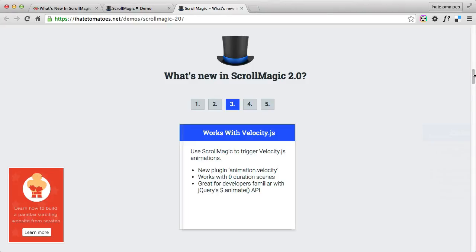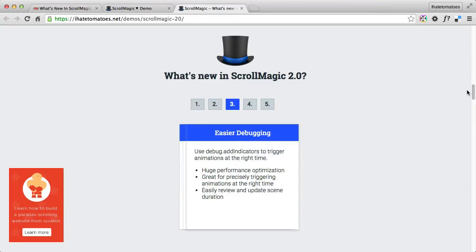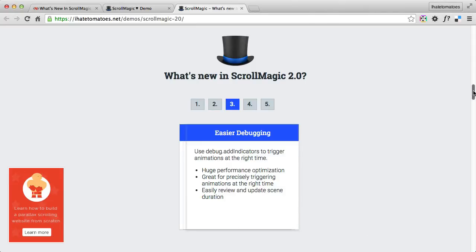Number three is easier debugging. Debugging in ScrollMagic was quite easy before, but now there are new features and better performance optimization. You can precisely control the triggering of your animation at the right time — you can exactly see when the animation starts, where it ends, and you can adjust the duration as well.